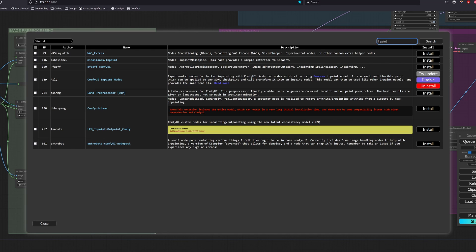We will head over to the ComfyUI manager custom node section, search for inpainting and install the ComfyUI inpainting nodes.